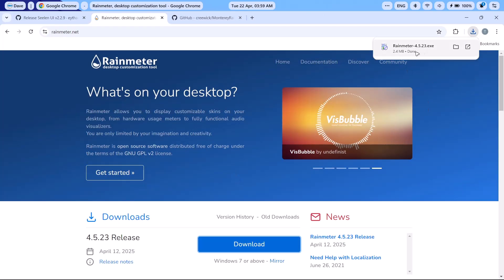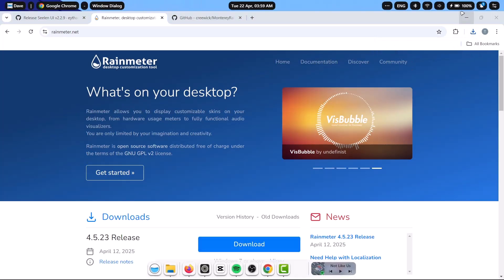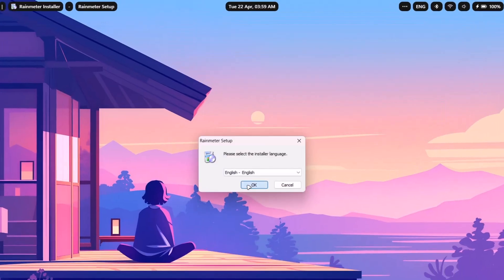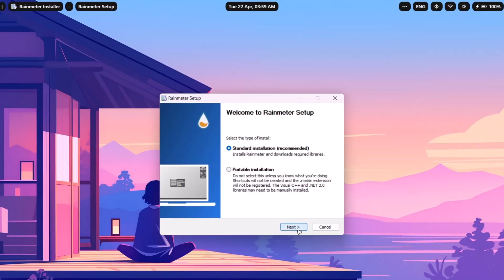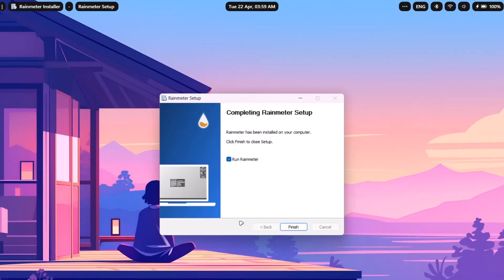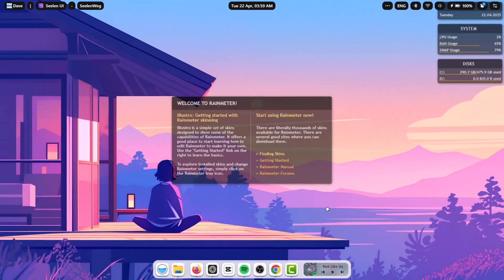And again, I'm going to launch the .exe file. Just click on that. I'm going to minimize this. Select okay. Next, install it. So that one is done. We're going to click on finish.